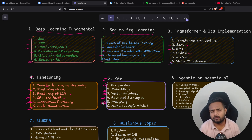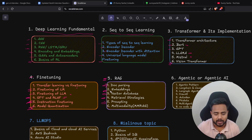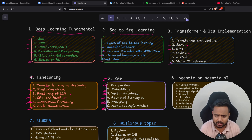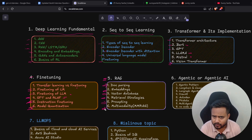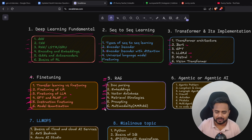Zero-shot prompting, few-shot prompting, and chain-of-thought are super important if you want to build a robust application using RAG. Then comes multi-modal RAG: how you can use different LLM models and multi-modal data — like images, audio, and text — how you can store that data and get embeddings out of it. Multi-modal RAG is super important because most applications you'll encounter will use it.